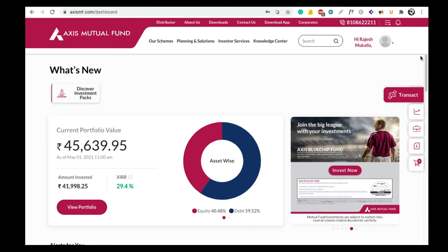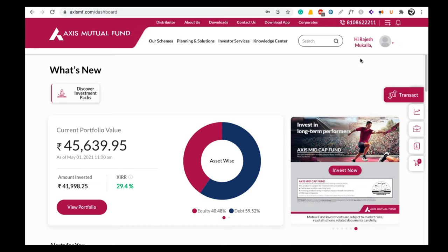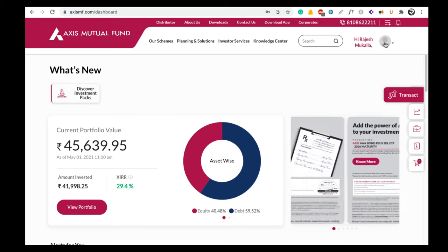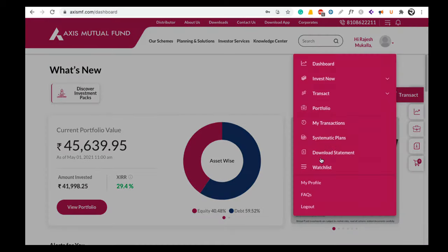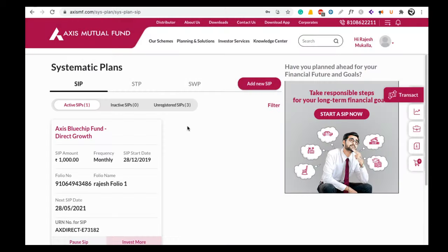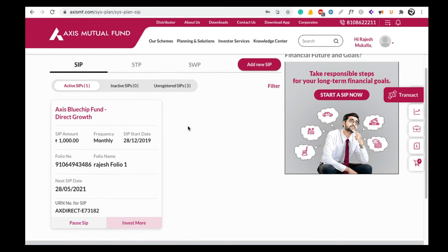Here on the top right hand side you can see a profile picture image just beside your name. Now click on this profile picture image. Here you can see an option called Systematic Plans. Now click on Systematic Plans. When you click on Systematic Plans, a new page will open.